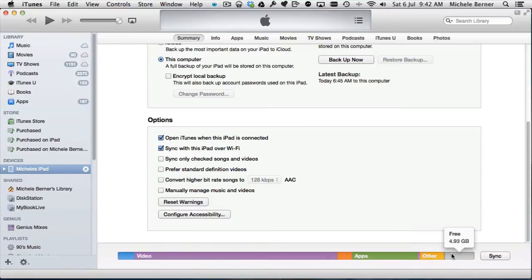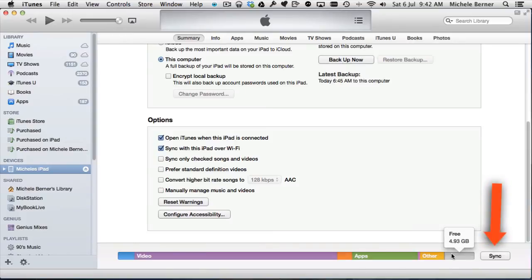So 4 gigabytes left, nearly 5. If I needed a bit more space, then I can go and look through the app collection and maybe disable some apps and remove some or delete some of the video. When you're ready to sync, you sync.